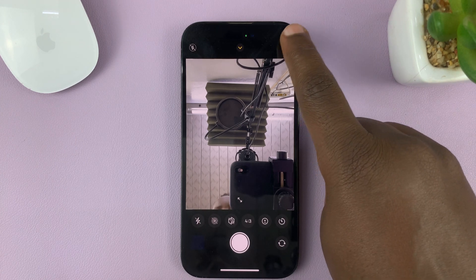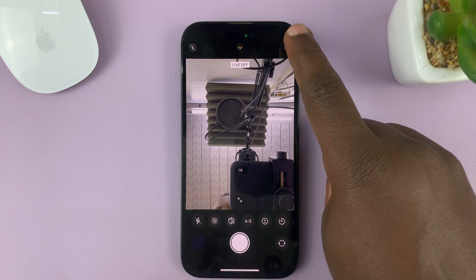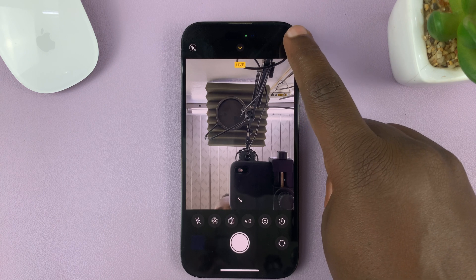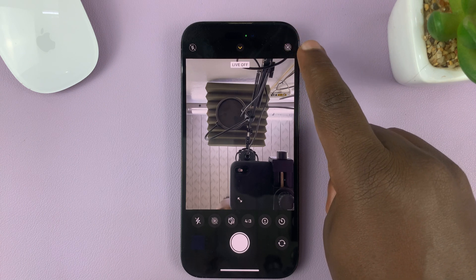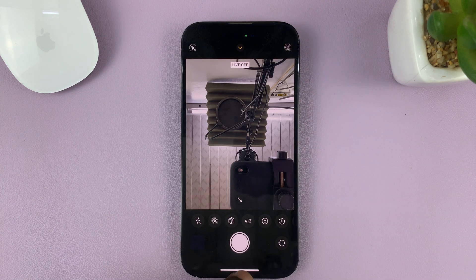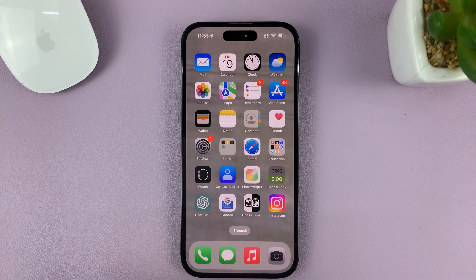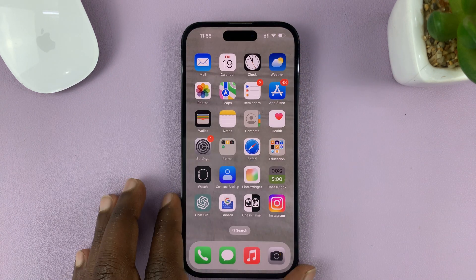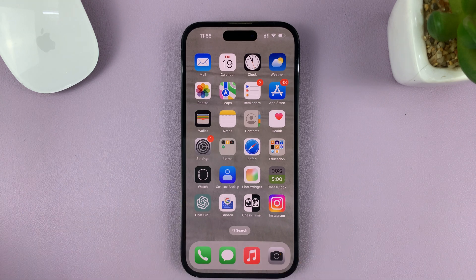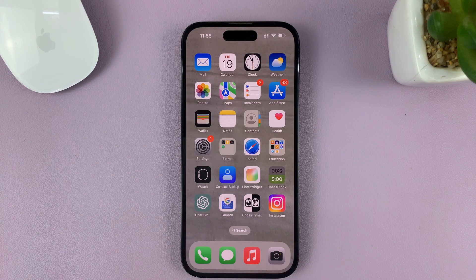The button up here just turns it on or off. And that's basically how to turn off live photos on your iPhone's camera. Thanks for watching, and good luck.